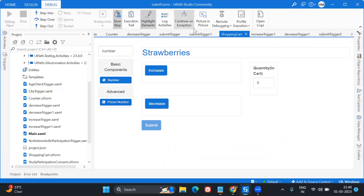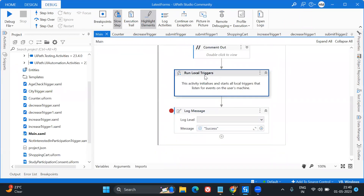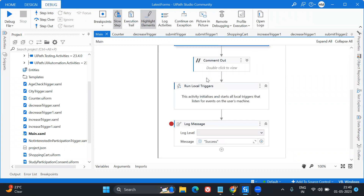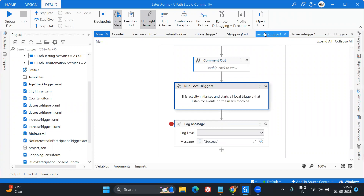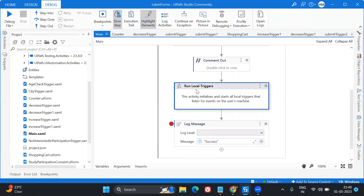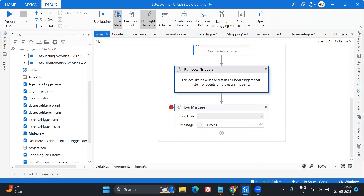Since we have already created one earlier, it's easy to create one more because we understand how triggers work. Let's run this whole workflow. In the main workflow, if you see, I already have 'Run Local Triggers'. You should keep this because it monitors all the events happening in the form and processes the next steps accordingly. Remember: in the main workflow you should have 'Show Form' and then 'Run Local Triggers' - only then all these triggers will be monitored and working.